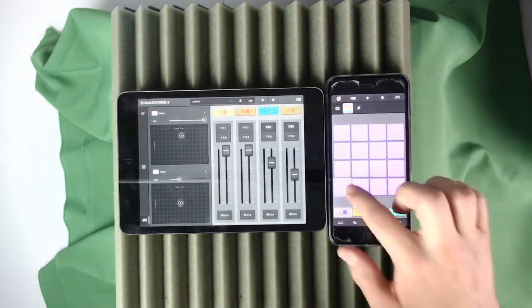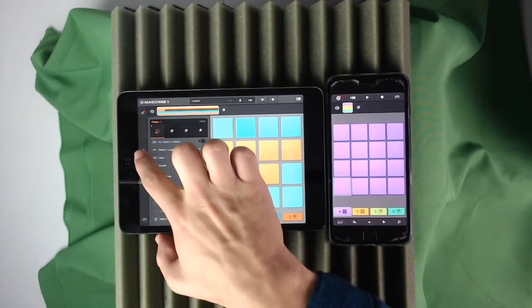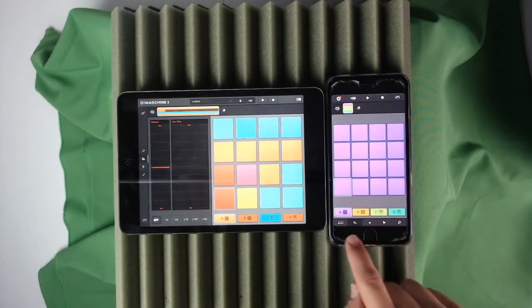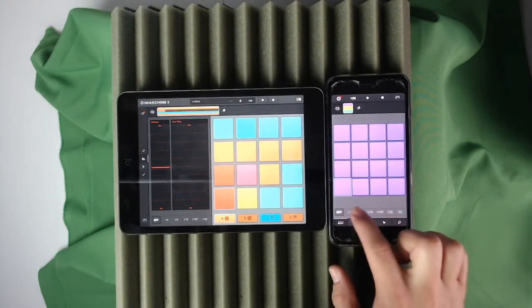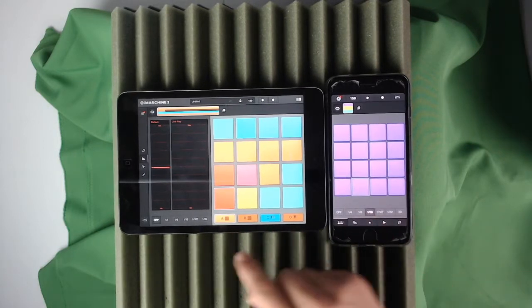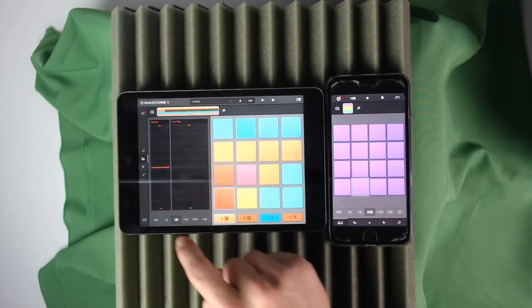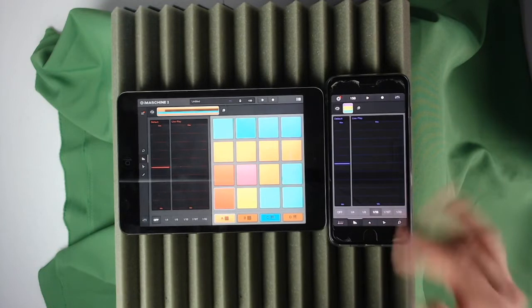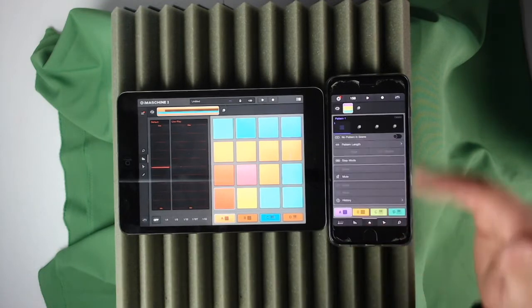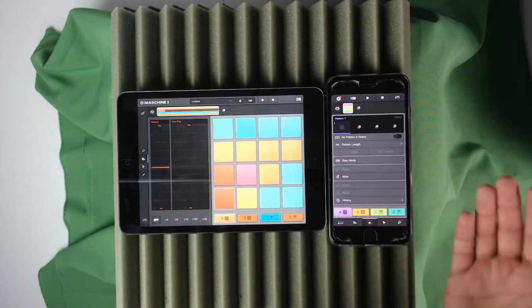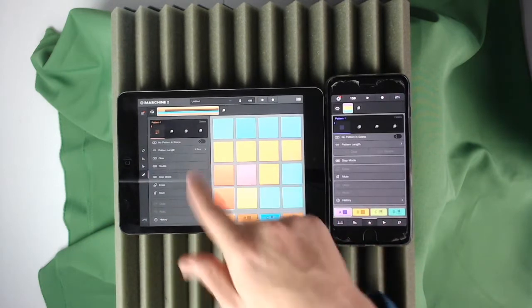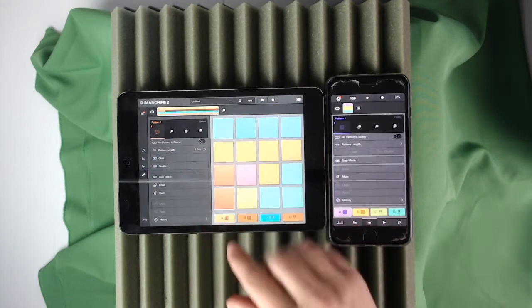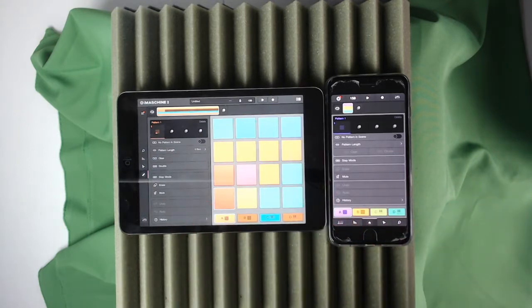Looking at these other options — this right here is the live play feature. On the iPhone the first button is your note repeat, but on the iPad the note repeat is displayed inside the live play. This button here gives you pattern options: No Pattern, Scene, Pattern Length, Clear, Step Mode, Erase, Mute — the same exact thing on both. With the pencil button you get that same view but you can also see the pads, which is a good thing.